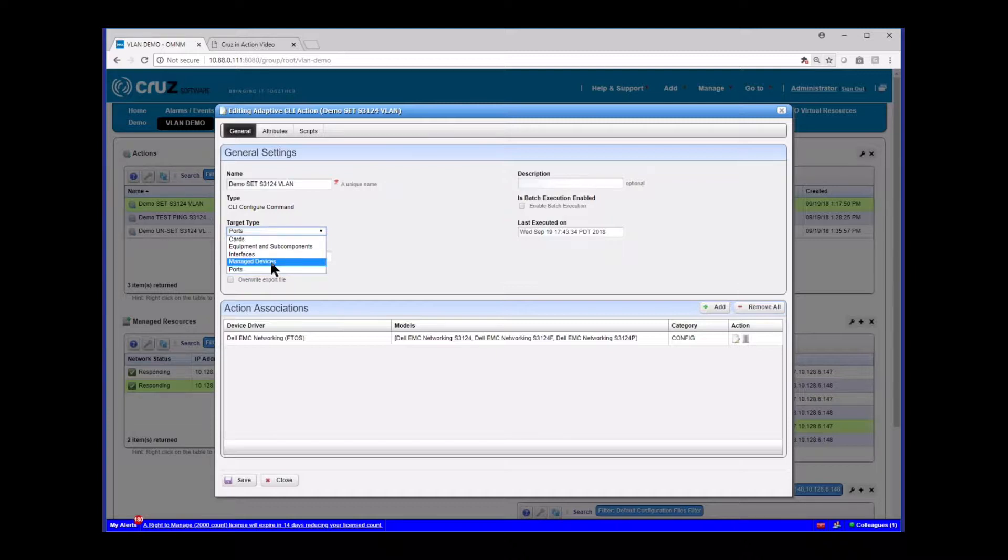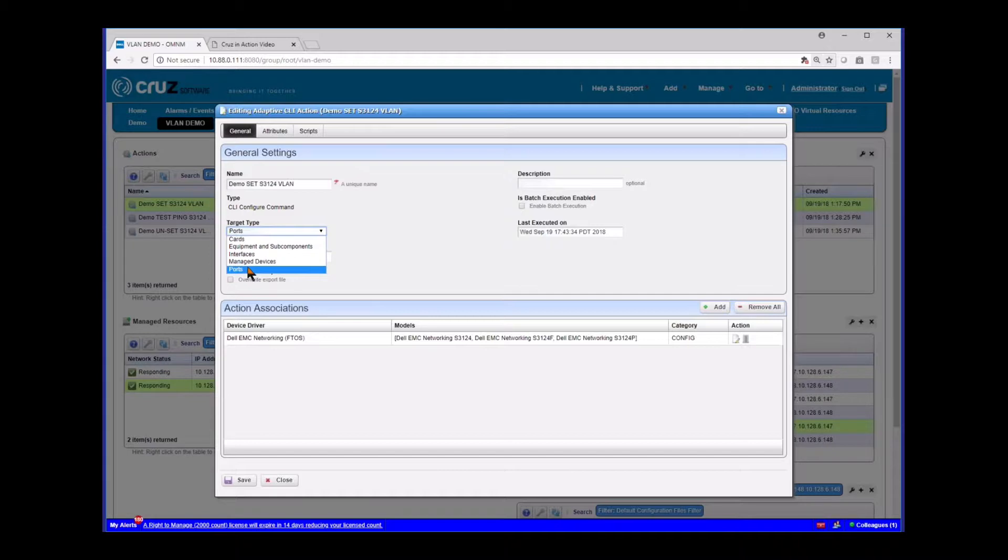You might want to have them as ports. If you want to execute them directly, then managed devices is okay. If you want to execute them off the managed devices portlet, managed resources portlet, you'd want to choose managed devices or interfaces if you want to come off the interfaces portlet. It all depends on the action you're using.